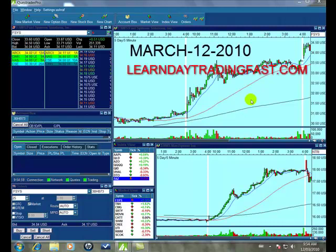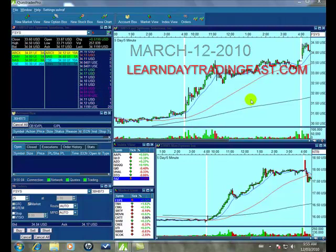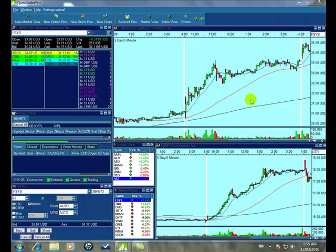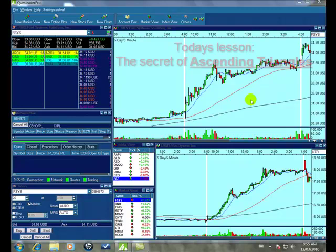Hello traders, welcome. This is Ash Hammond from LearnDayTradingFast.com. What I wanted to share today is a lesson that I learned through years of making mistakes, and it became profitable after all.